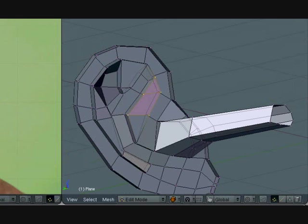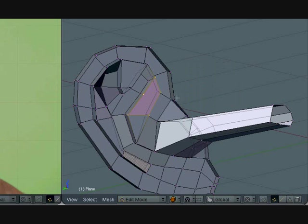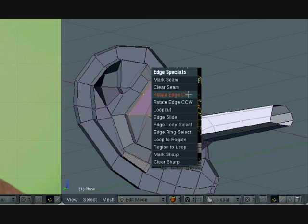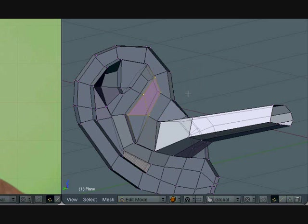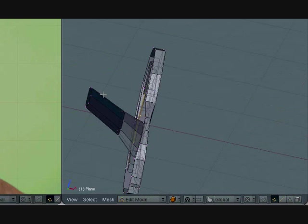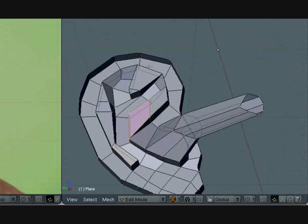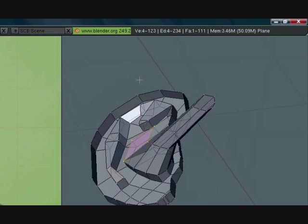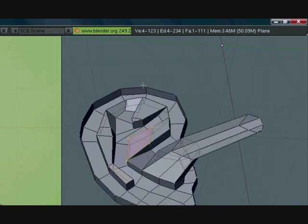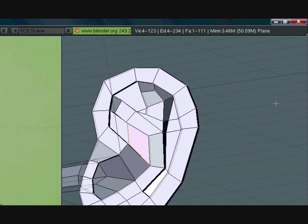So select this triangle and this face, press CTRL E to bring up the edge specials, and rotate, and rotate, select rotate edge twice. So now we have these two triangles right next to each other, so select both of them and press F, and it creates the face. Alright.